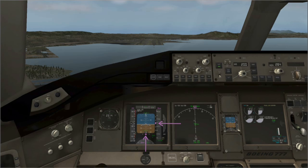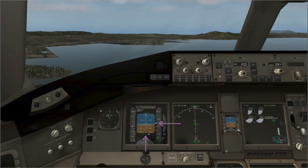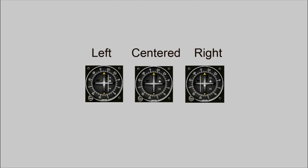The localizer works the same way. If you are too far to the right, the magenta indicator will move to the left. If you are too far left, the magenta indicator will move to the right. You always make your correction towards the magenta dot. Same thing with the glide slope — if the indicator is above you, climb; if it's below you, descend.